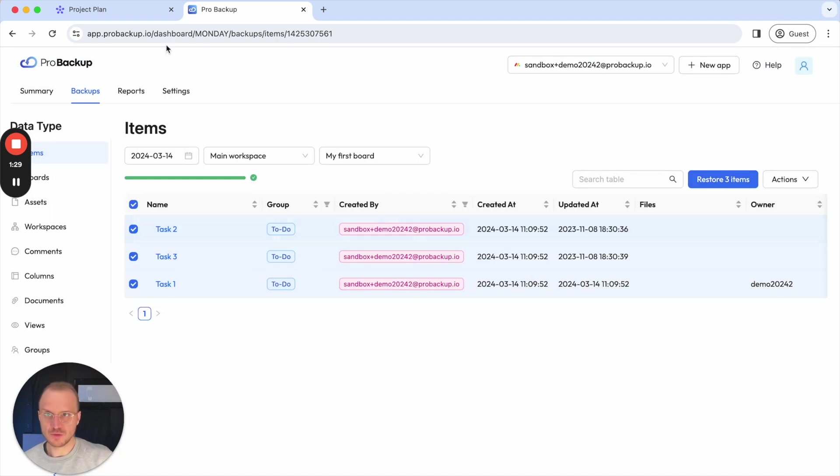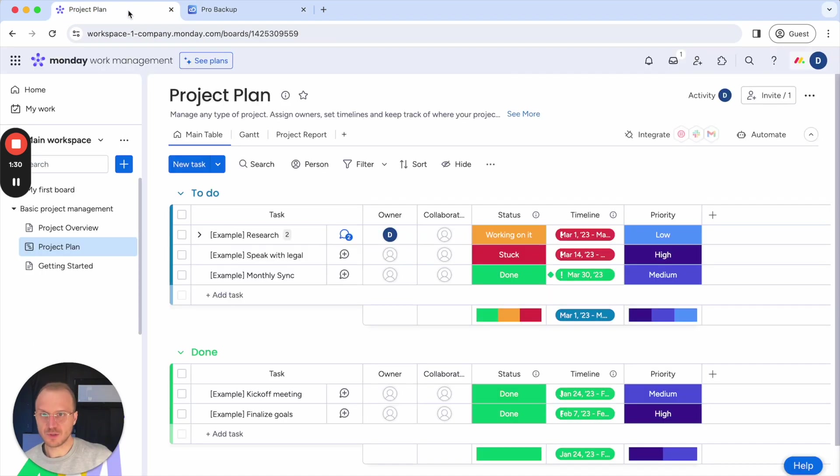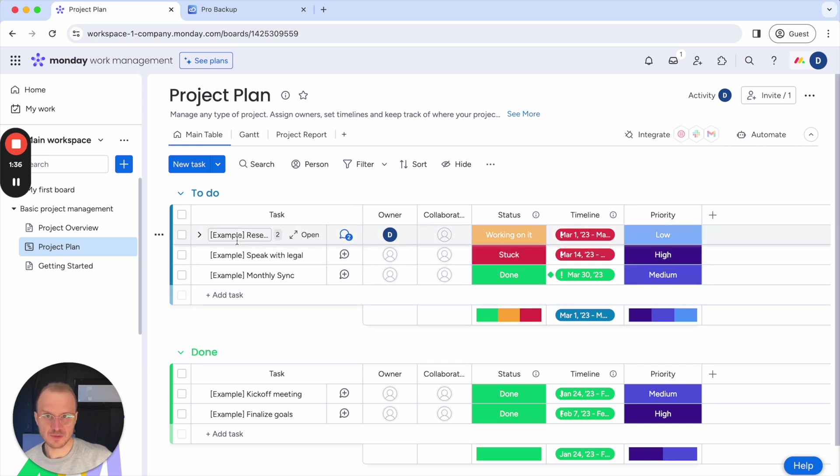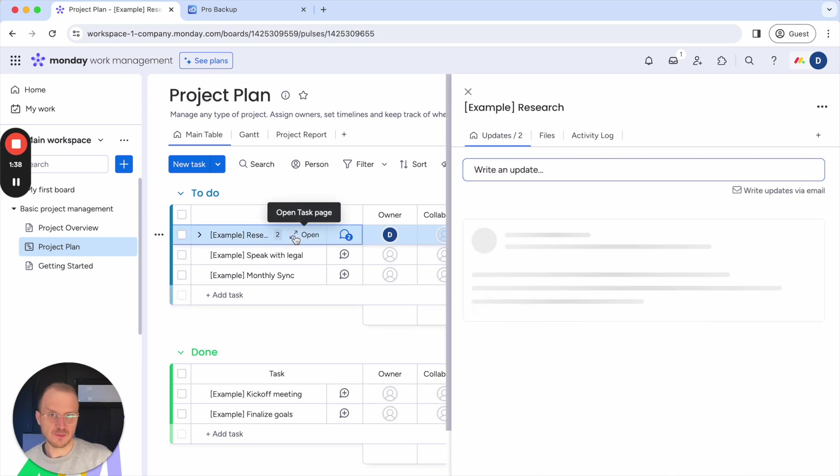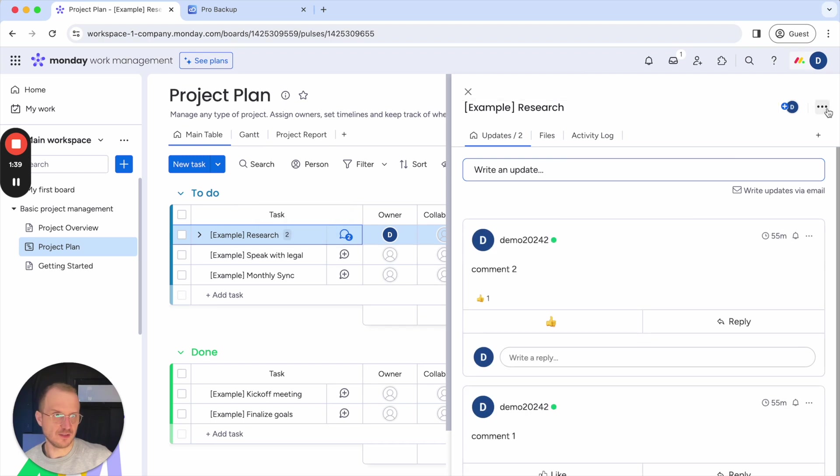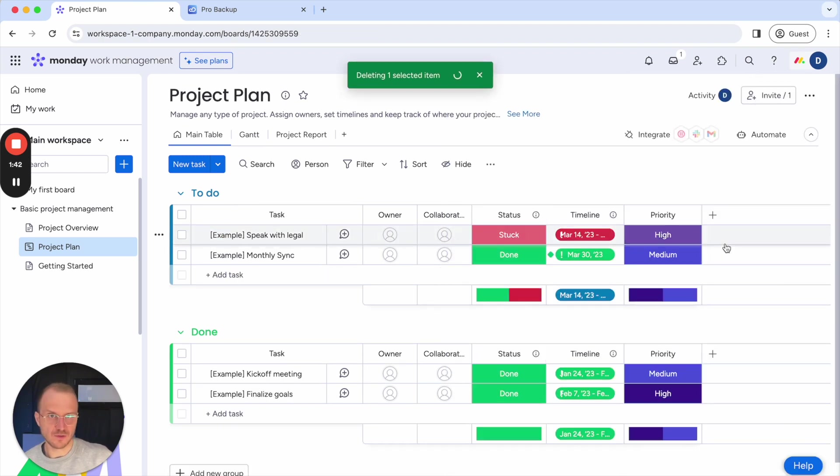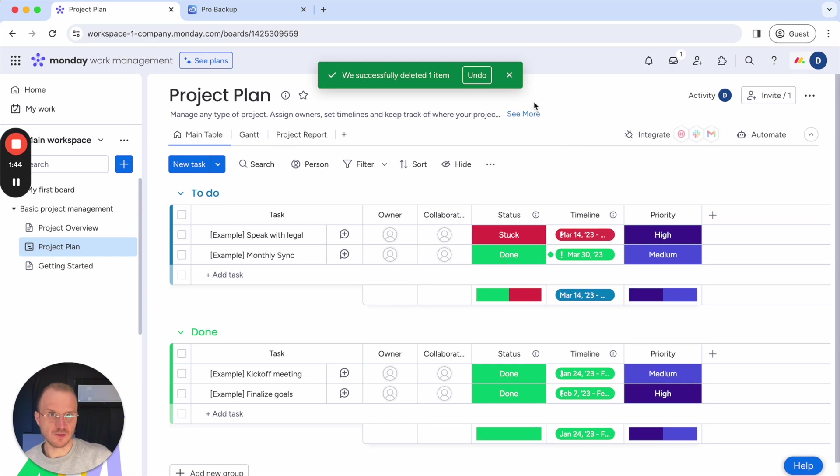So to show you how this works, I can open a board here in monday.com. Let's say I would like to restore this item, the example research one, and I can maybe also delete that task first. So I click here on delete. Now this item is no longer available in my account.